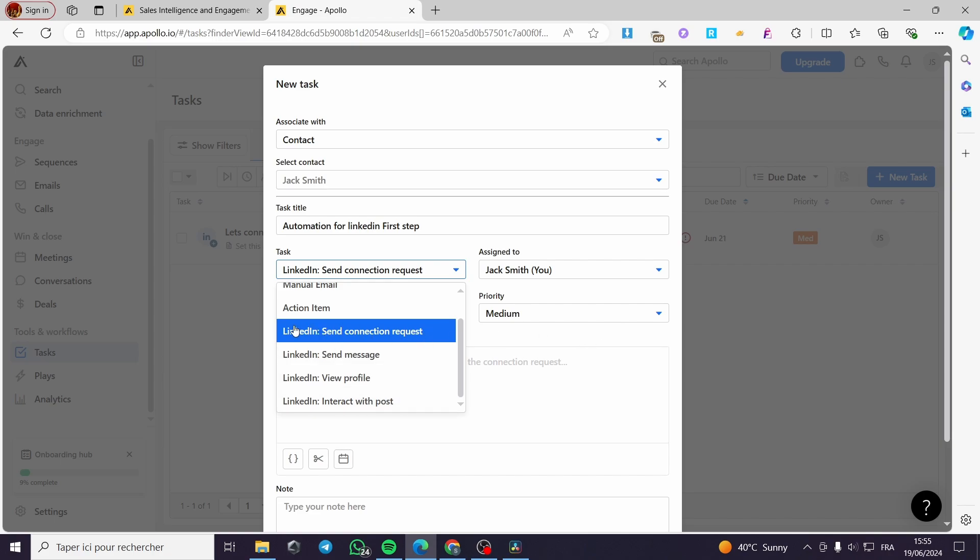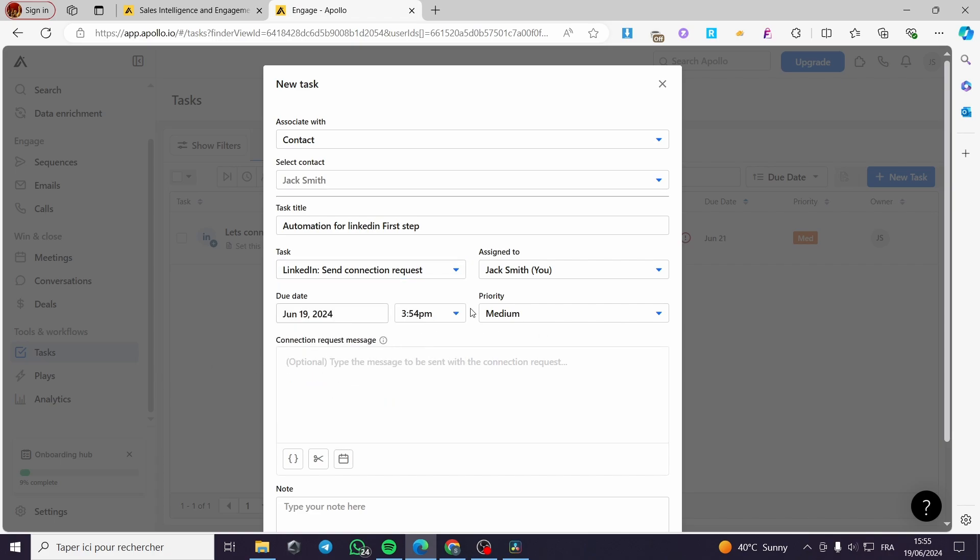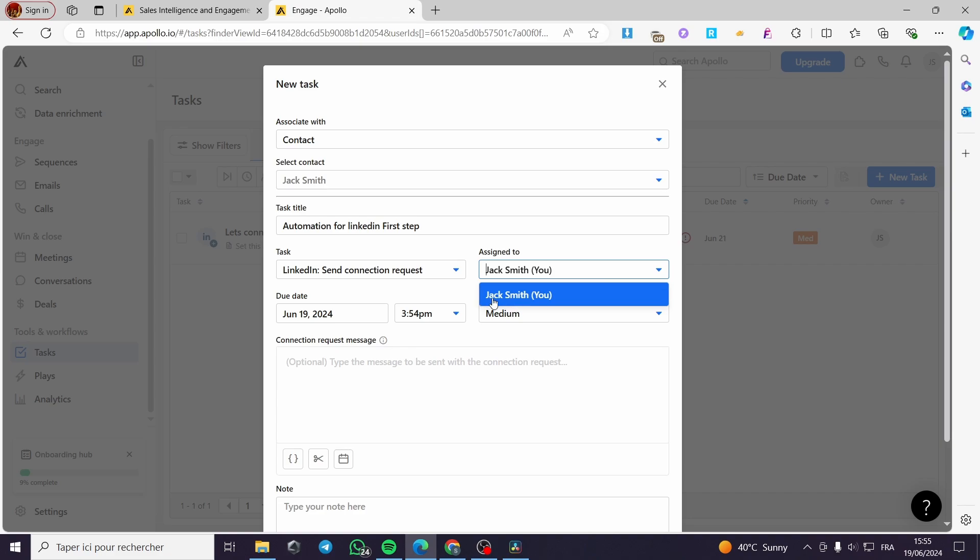We have Send Connection Request, Send Message, View Profile, Interact with Profile. I'm going to set the first one, Send Connection Request. Here the Assignee, you can use the assignee from your team. For this account I have only one member. I'm going to select it, which is me.